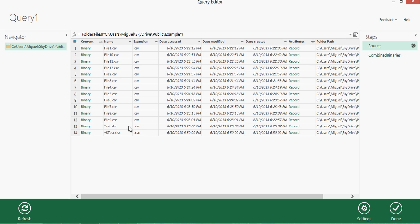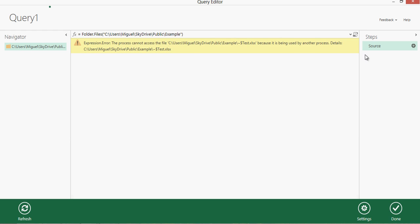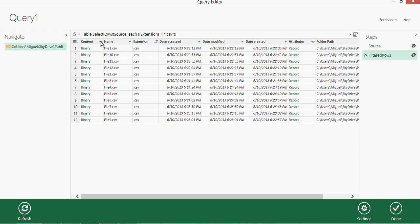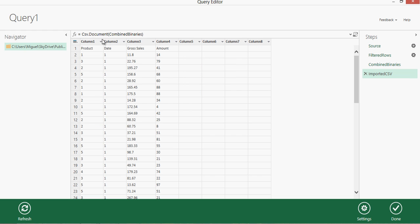I actually have two xlsx files that are not going to be able to be combined, so I need to filter those out so it only shows the CSV files, then click the combine arrow and it's going to combine the CSV documents.